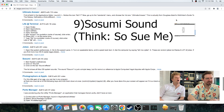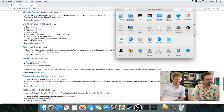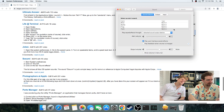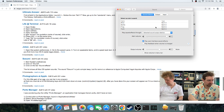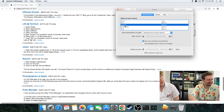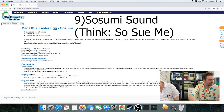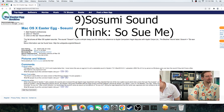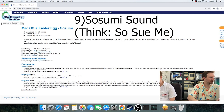Sound and sound effects. It's a reference to Apple Computers' legal disputes with Apple Corps Limited, the Beatles' record label. So sue me — so sue me!